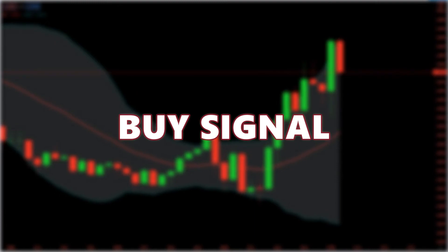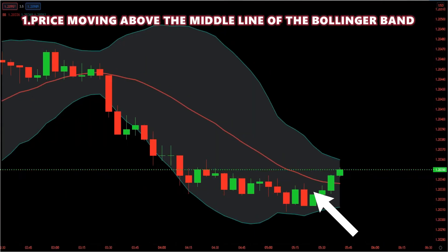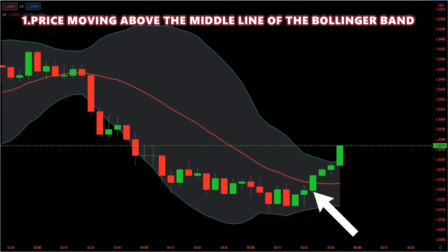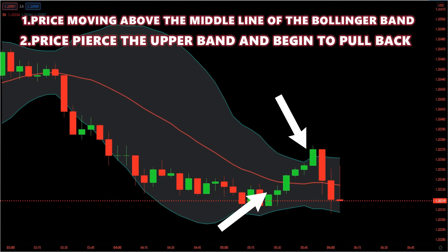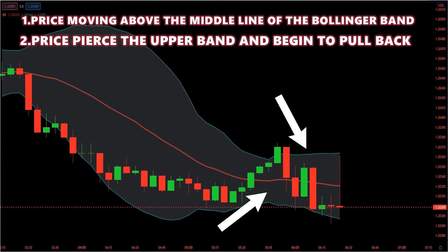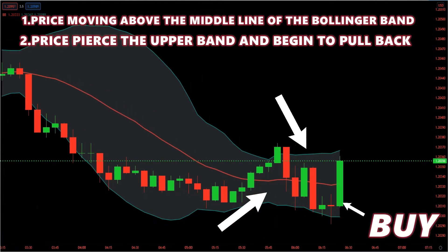Bollinger Band buy signal: we need to see price moving above the middle line of the Bollinger Band. Once we see price moving in that direction, we'd like to see price pierce the upper band and begin to pull back. You want to see price pull back into the area of the middle line to initiate a buy signal. You will then look for a price action setup that shows price has a probability of traveling back to the upside. You can also use an opposing trend line break for entry.